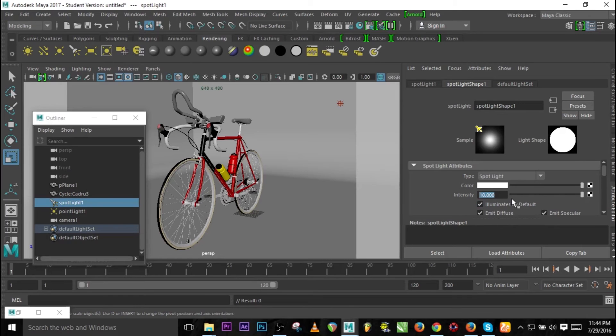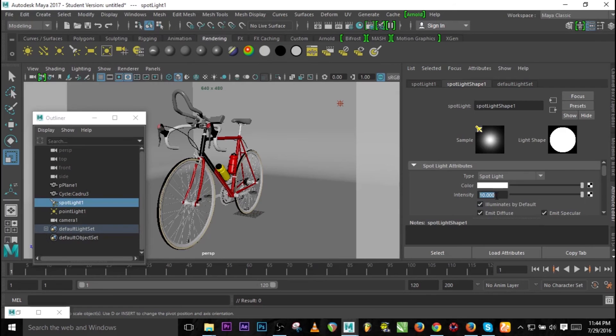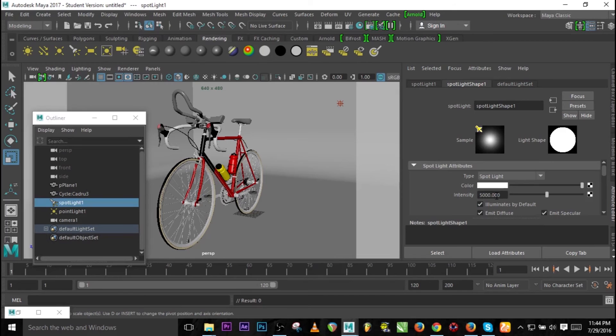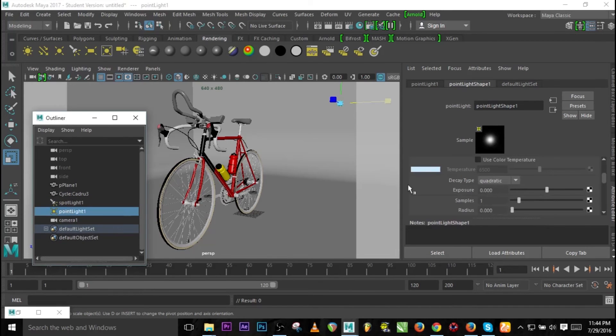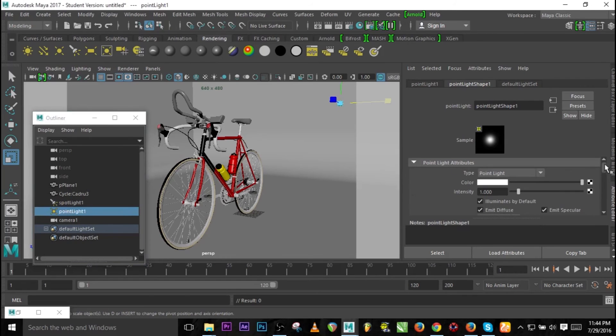That is what I did. So let's increase the intensity for both lights and see what will happen. Let's change this to 5000 intensity.